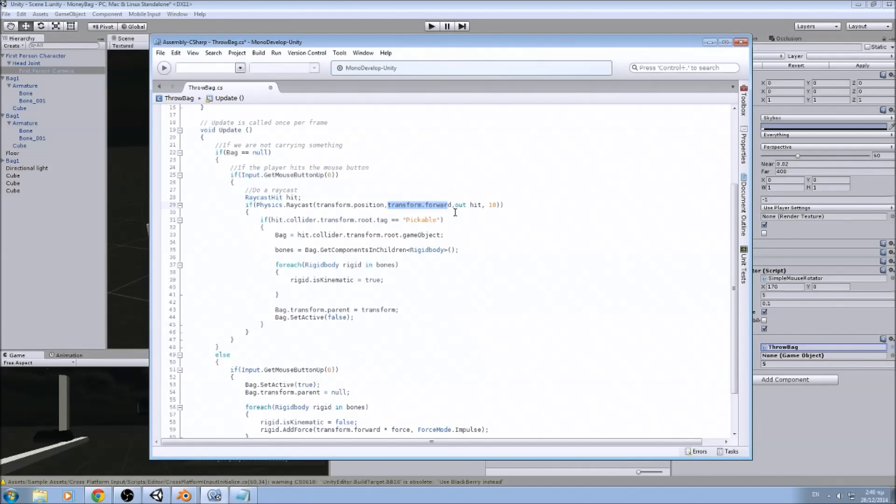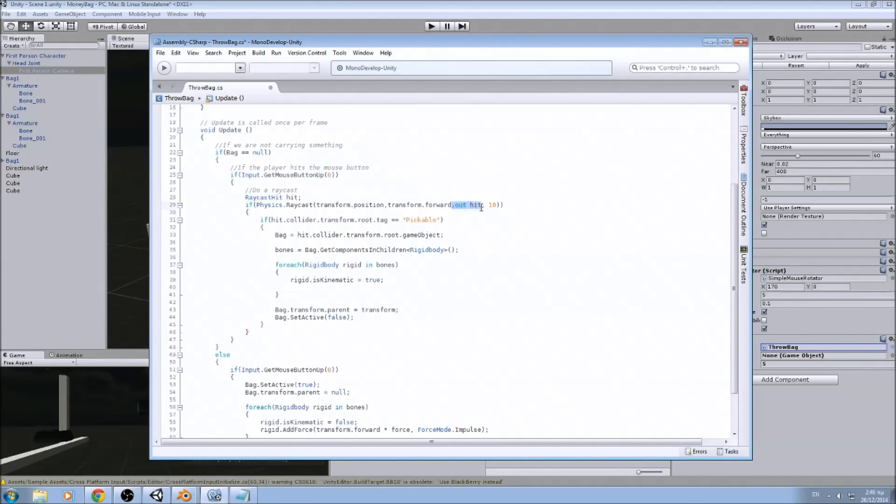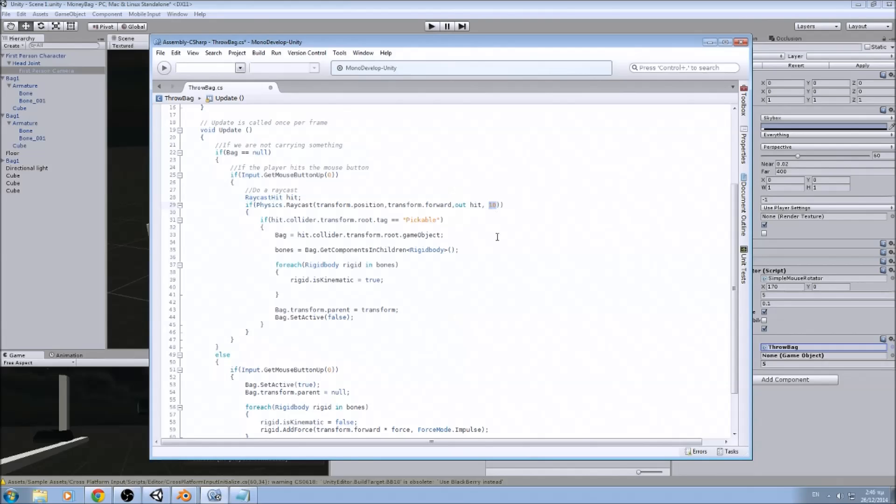We put the, we assign the variable hit, and we say how far we want the raycast to go.